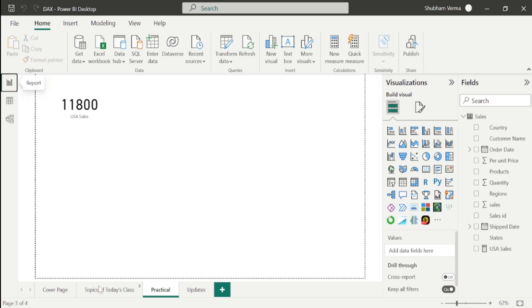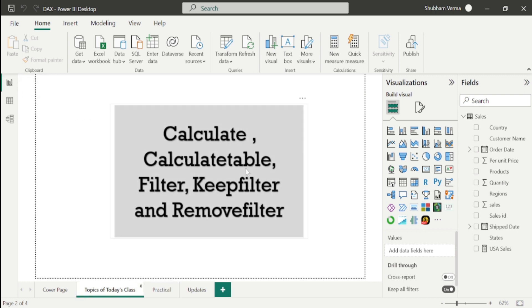Now let's move toward the next DAX function, which is CALCULATETABLE. With the help of CALCULATETABLE, we can fetch out a separate table of particular records. The records could be anything — product, country, names, region, city, and so on.